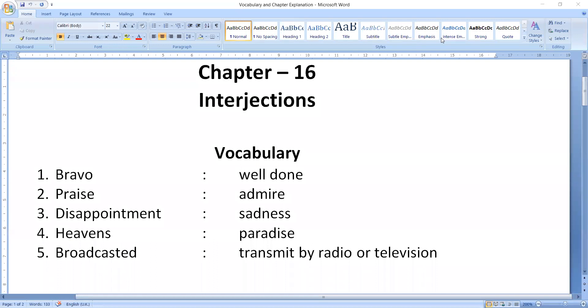Good morning dear students, this is Rishabh Jain, welcome you all in today's session. In last class we started chapter number 16, that is interjections.